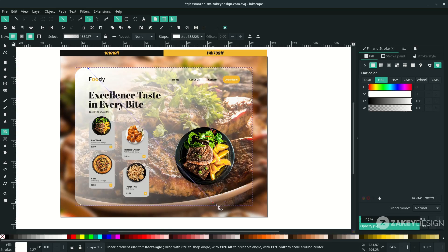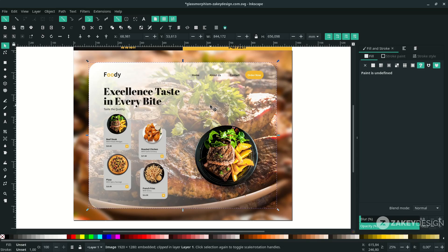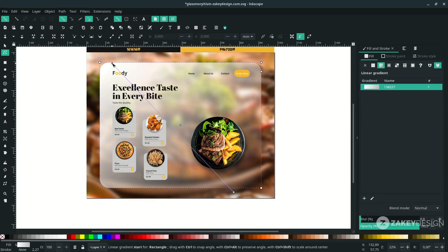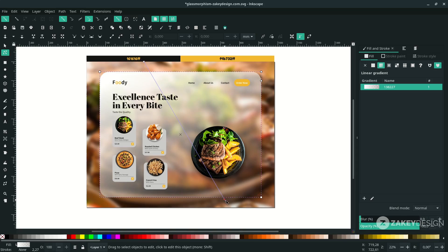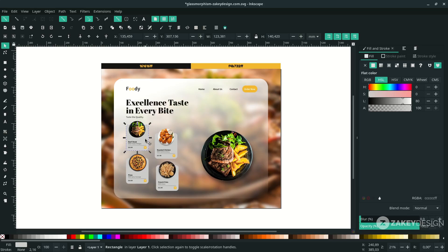Select the back object with Ctrl+Alt+Click or Alt+Click, and increase the blur. On the front object, click it and press F2 if you want to edit the gradient again and adjust it. Do the same for the food menu card.